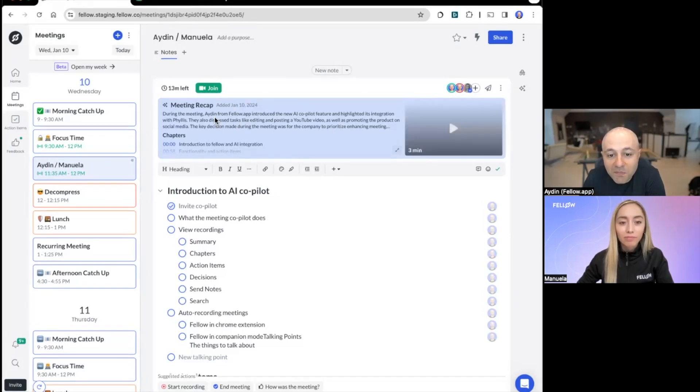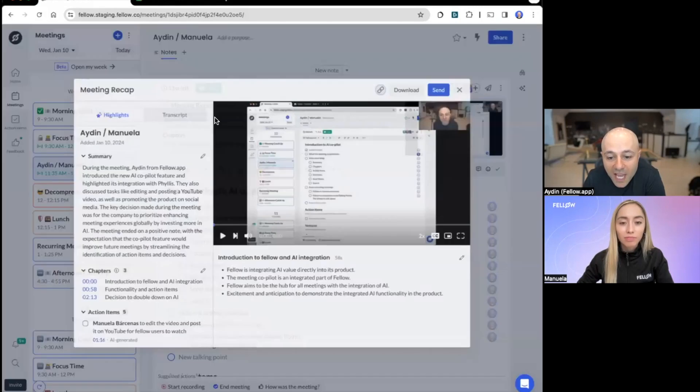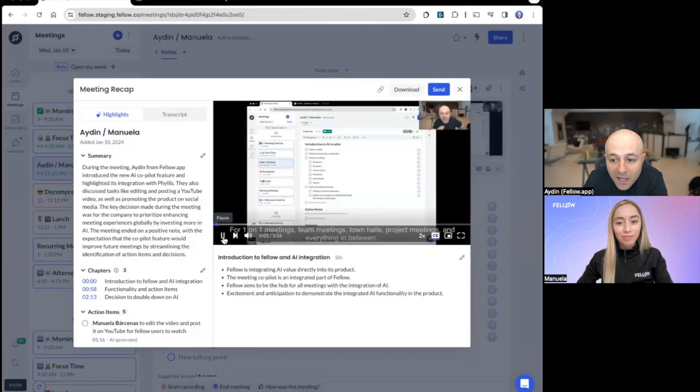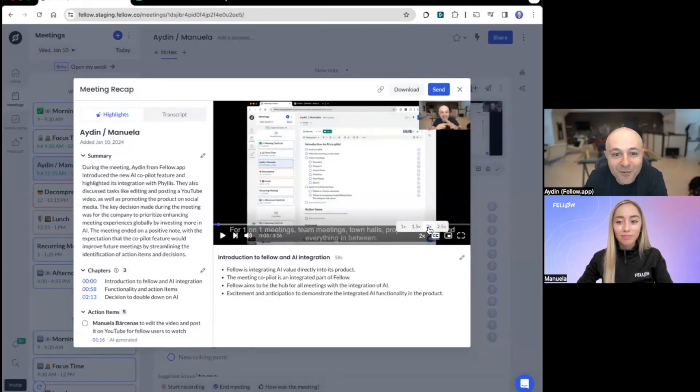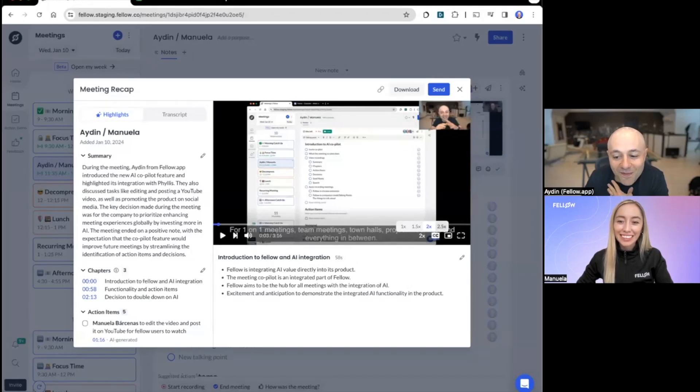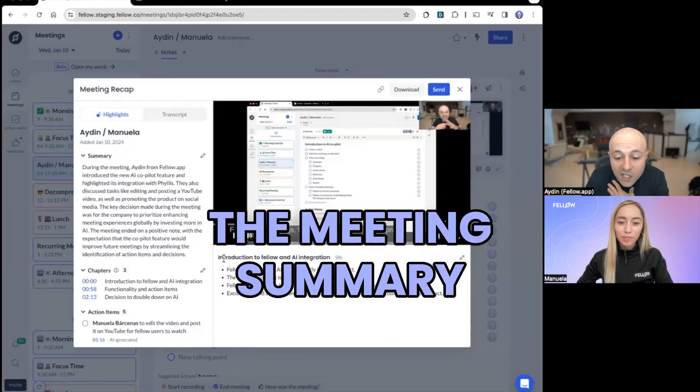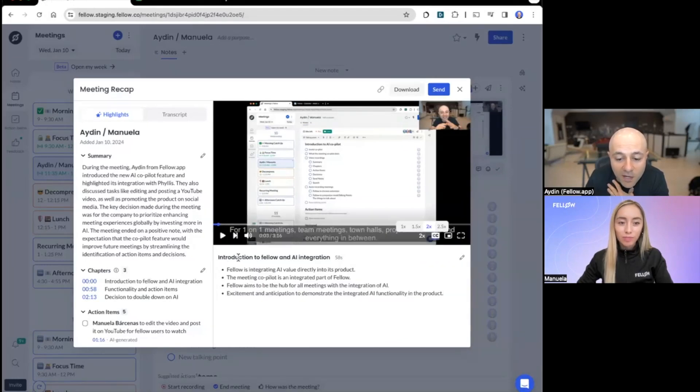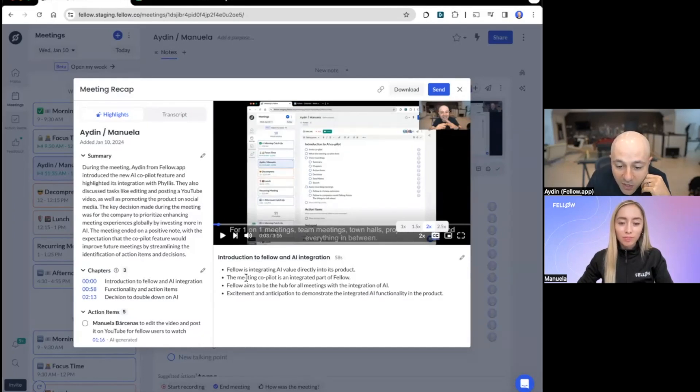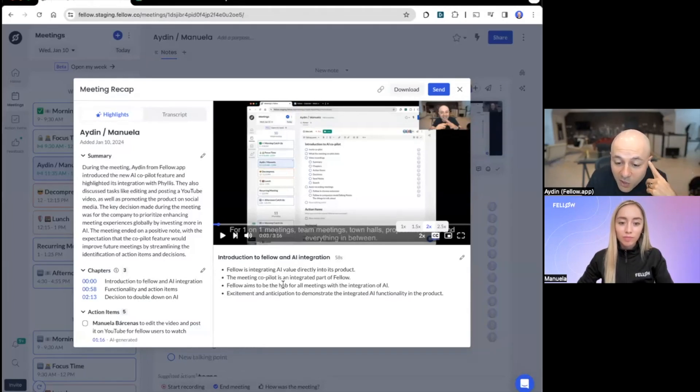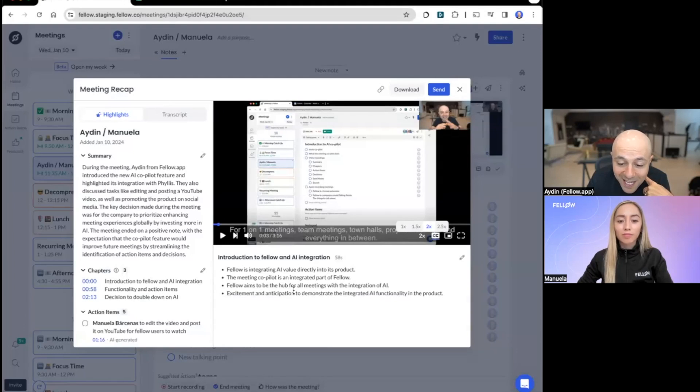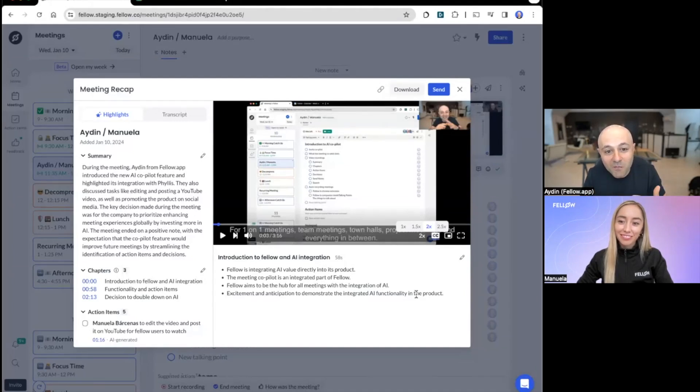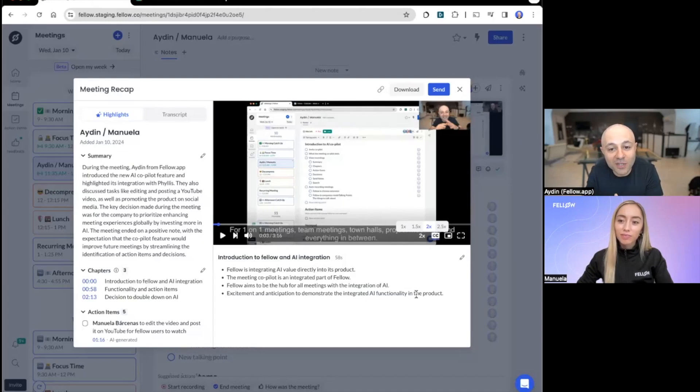And I'm excited to show you what it all looks like. So why don't we do that? I'm just going to click on this meeting recap. And you can see that it was a three minute and 16 second meeting. I can press play. And you can see that I already have it running at 2x. And one of my favorite things is you can run these as fast as 2.5x. The other thing is what you have here is the summary. So what did we talk about? It was an introduction to Fellow and AI integration. That's exactly what we talked about. Fellow is integrating AI value directly into this product, meaning is an integrated part of Fellow. Fellow aims to be the hub for all meetings with the integration of AI, excitement and anticipation to demonstrate the integrated AI functionality. I mean, you can see that I'm excited and you can hear it in the tone of my voice. But the really cool thing is you see that in the summary. So that's not an easy thing to do.